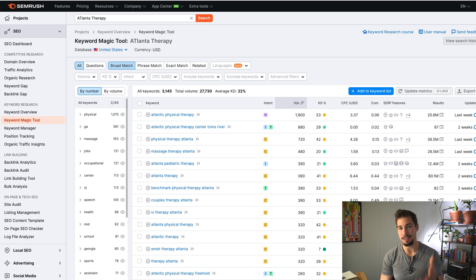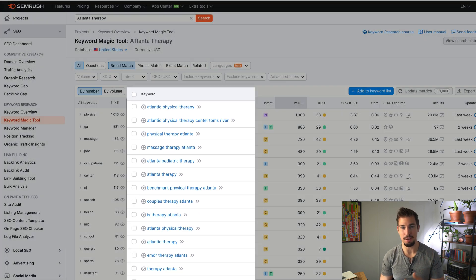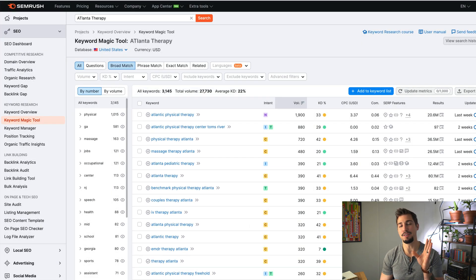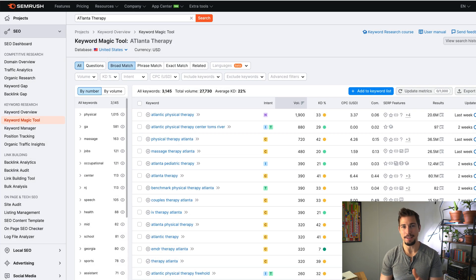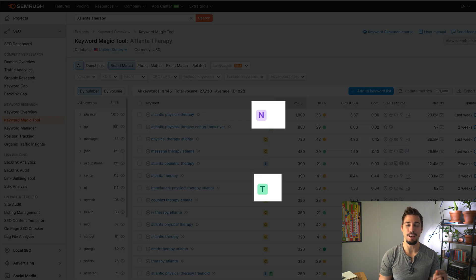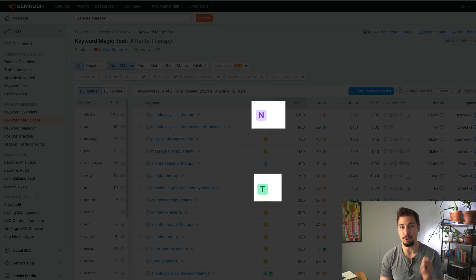Next, you'll see the keywords themselves, and then you'll see the keyword intent. N means navigational intent, and T means transactional intent. These are not good keywords to go after because people who type these in are looking for a specific brand or business.